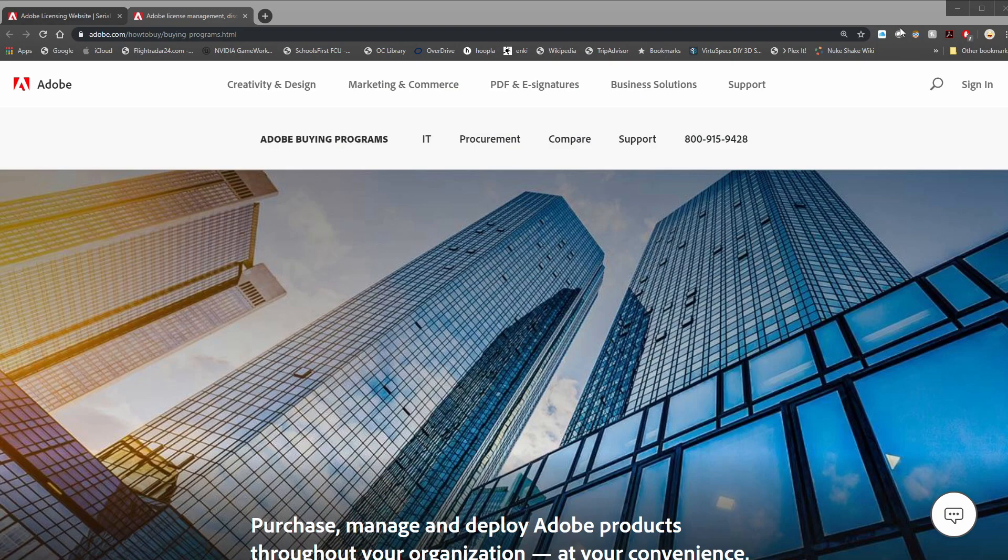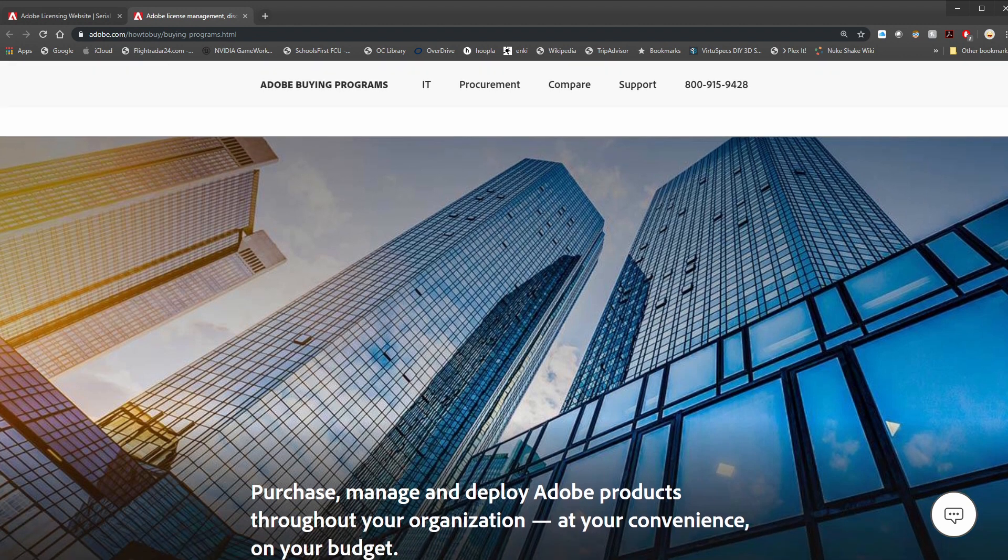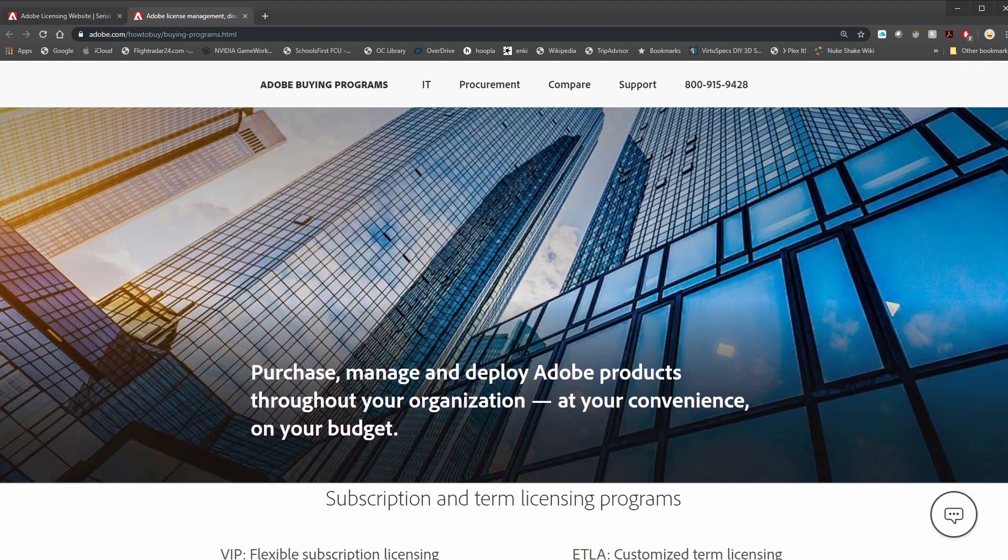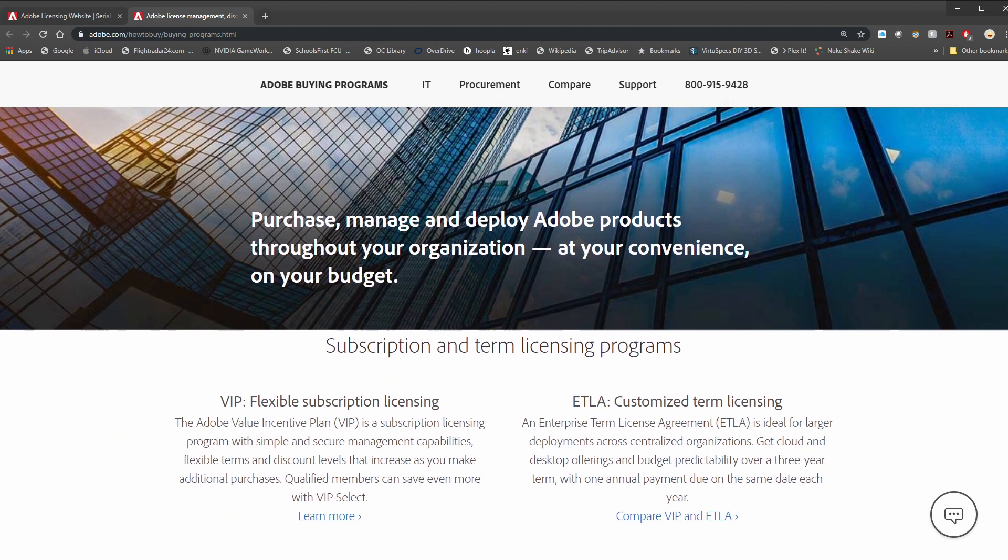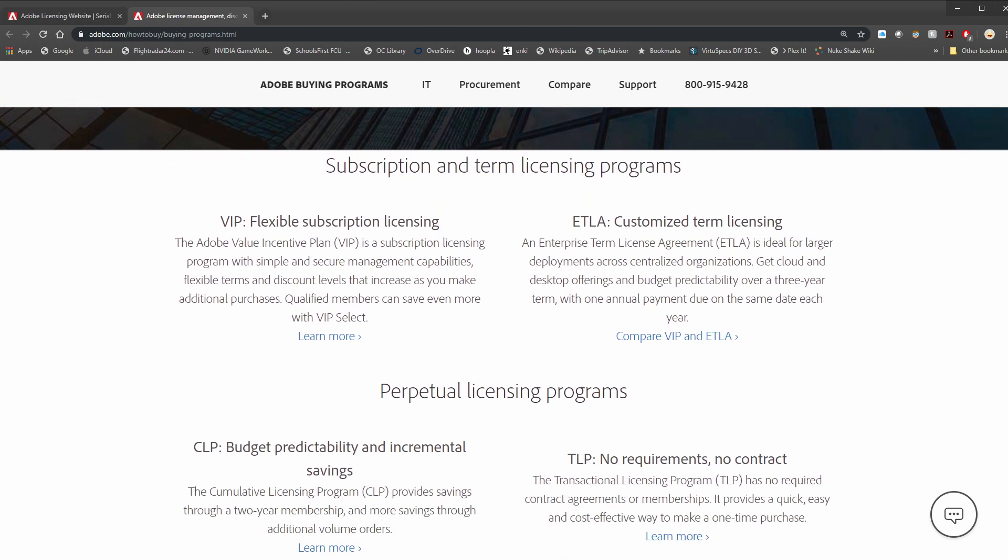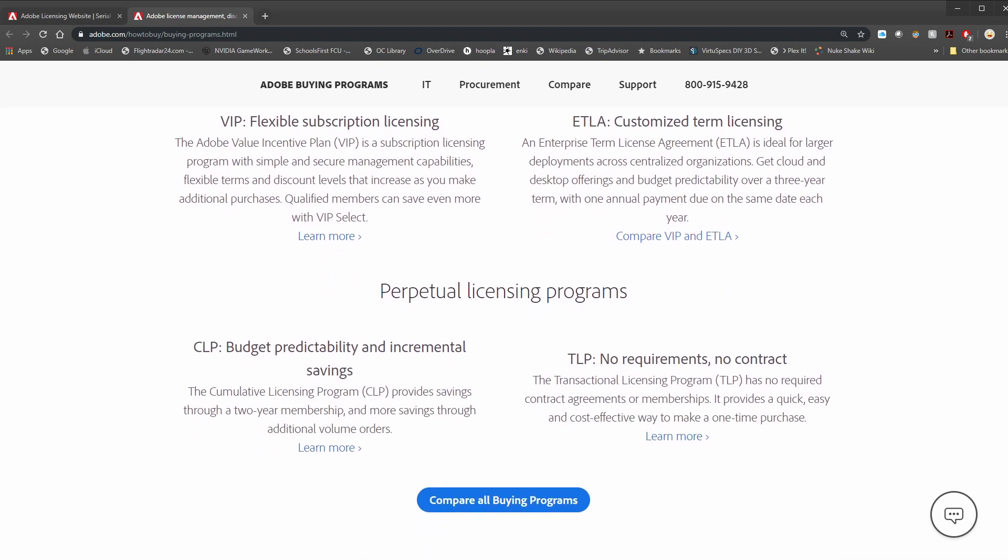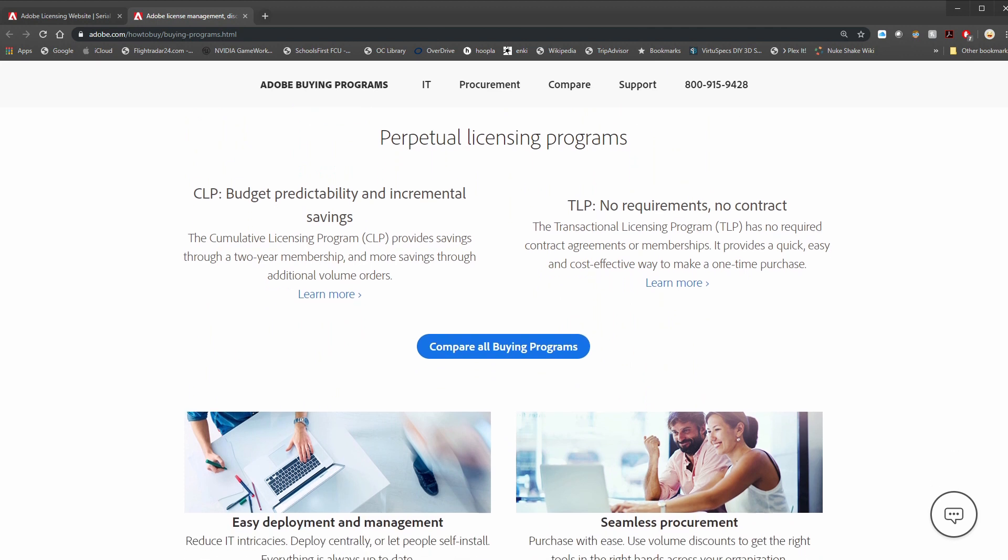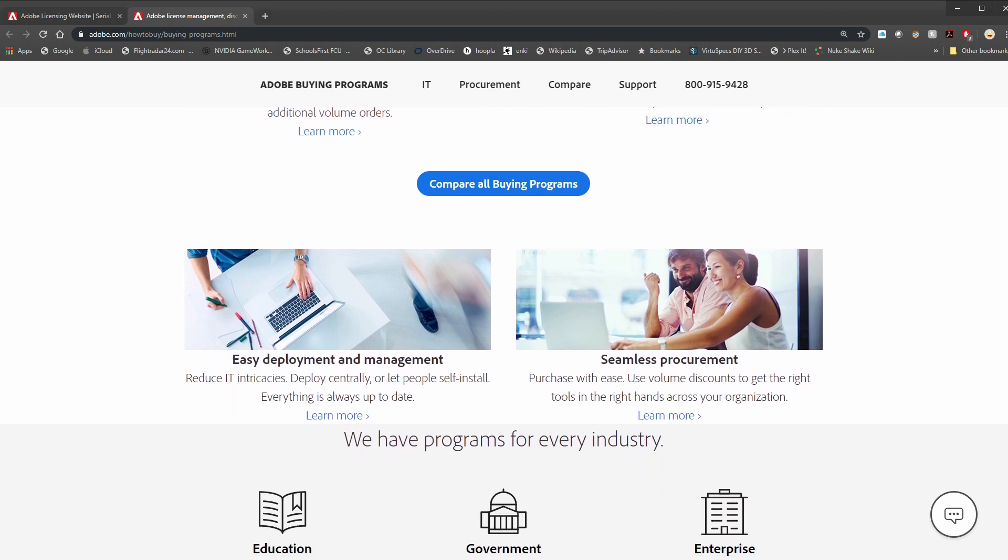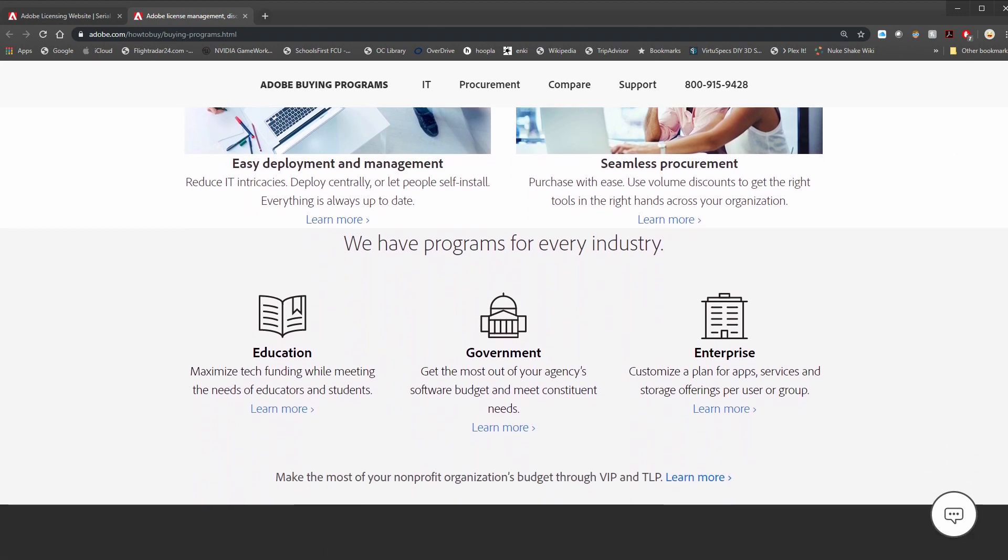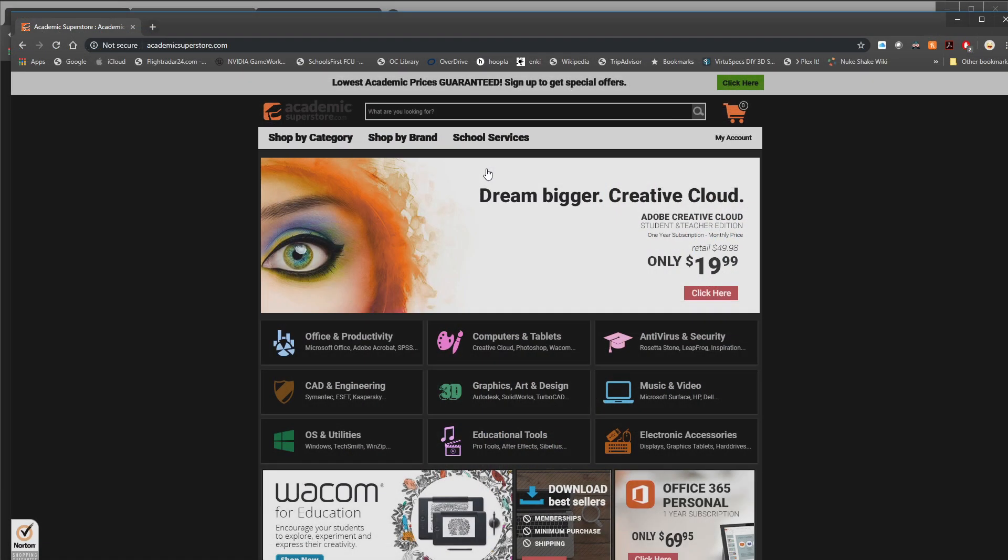But there were also volume licenses, as in bulk licenses. So a studio or a school or whatever would buy a bunch of licenses at a discount. The problem is a lot of people go online and sell these volume licenses, and they can be deactivated by the administrator or whoever has access to that at any time. And also once they hit that ceiling of how many times they can be activated, you're kind of out of luck.